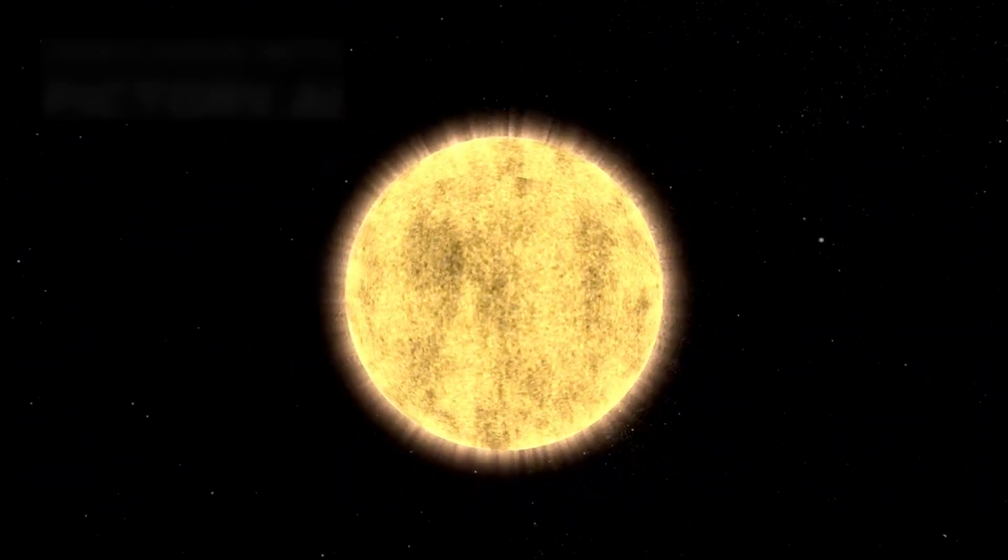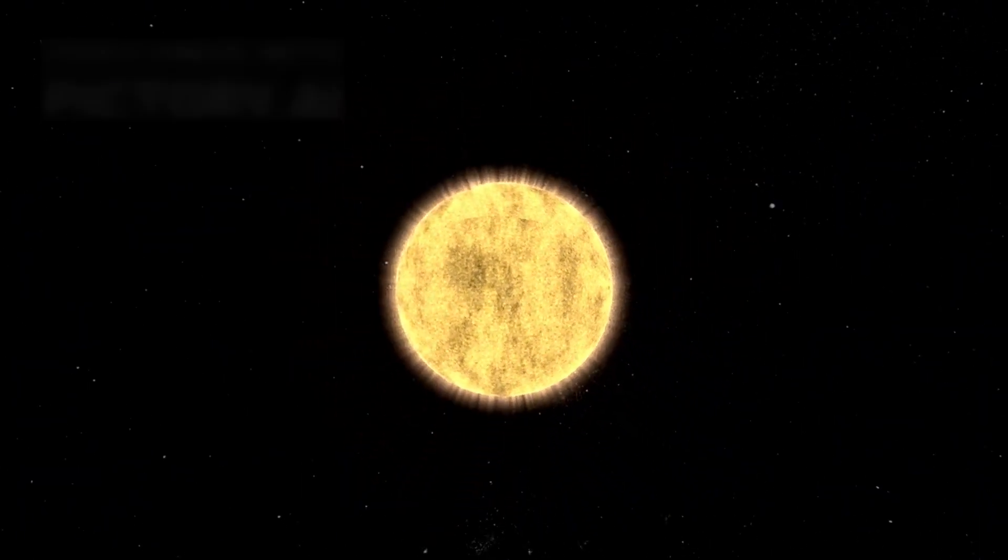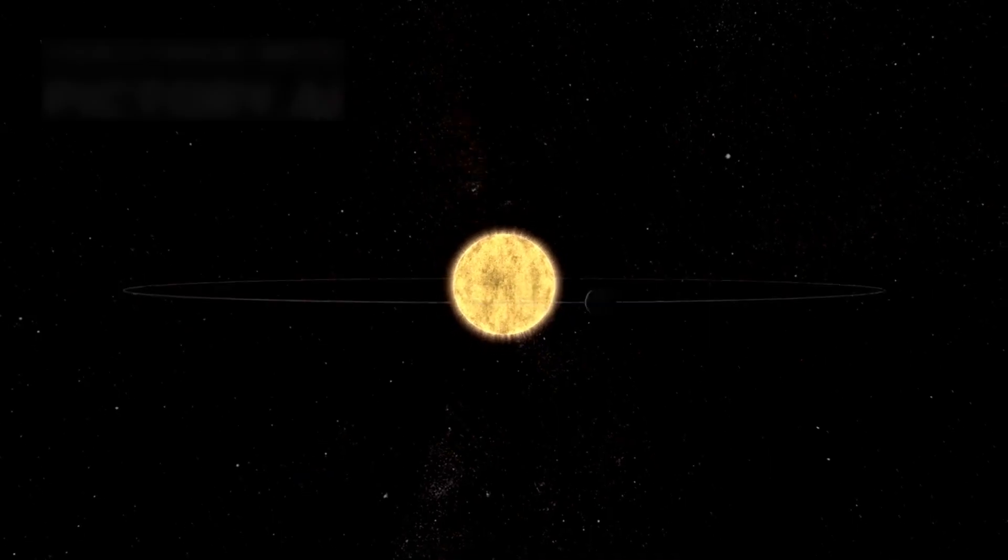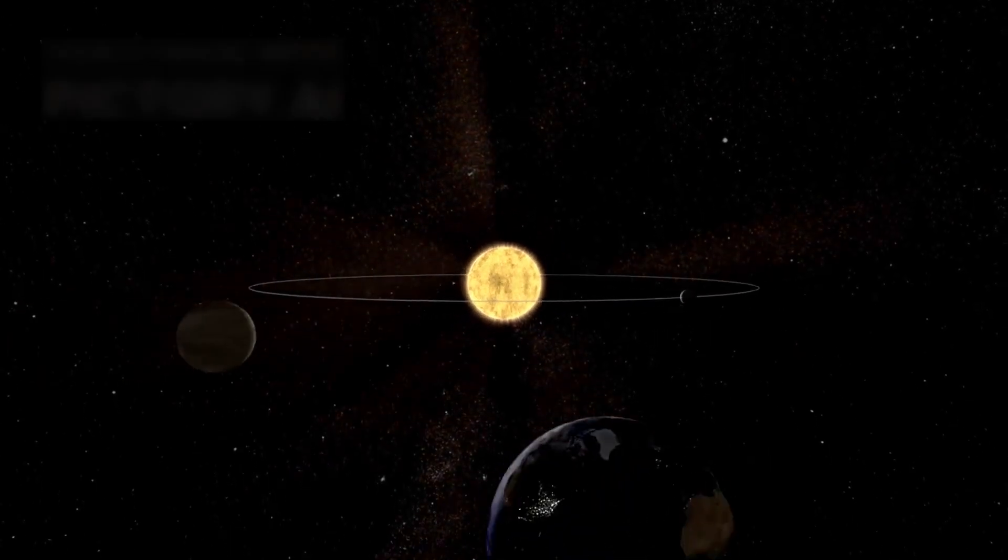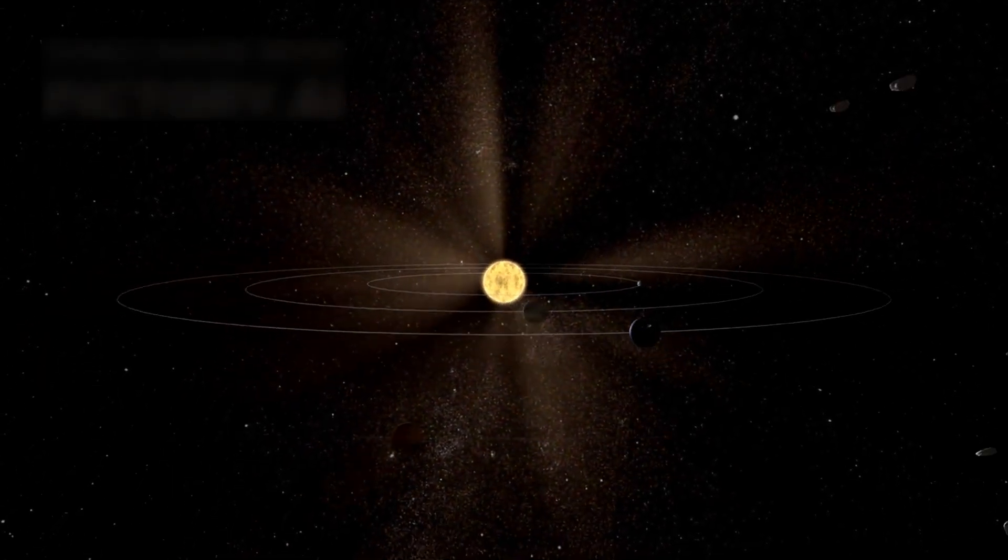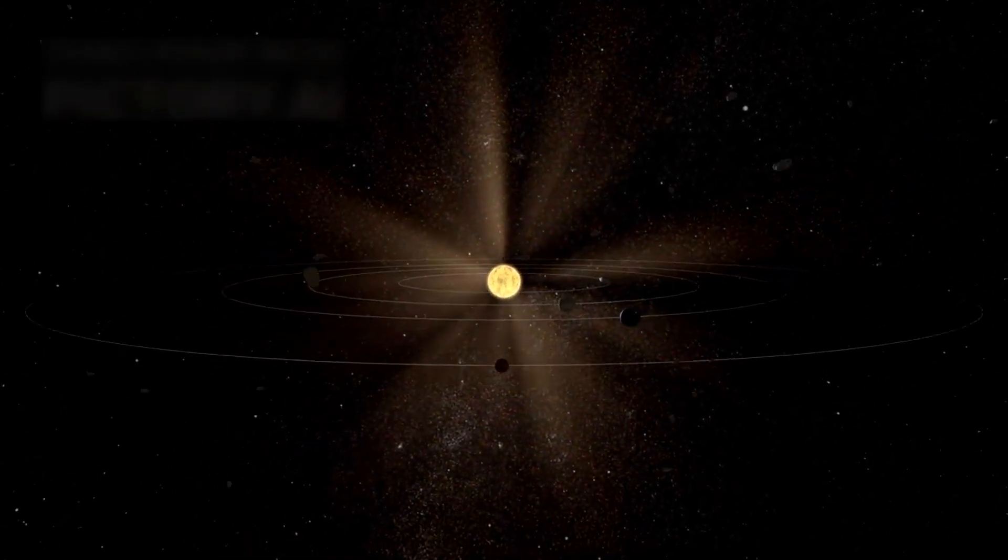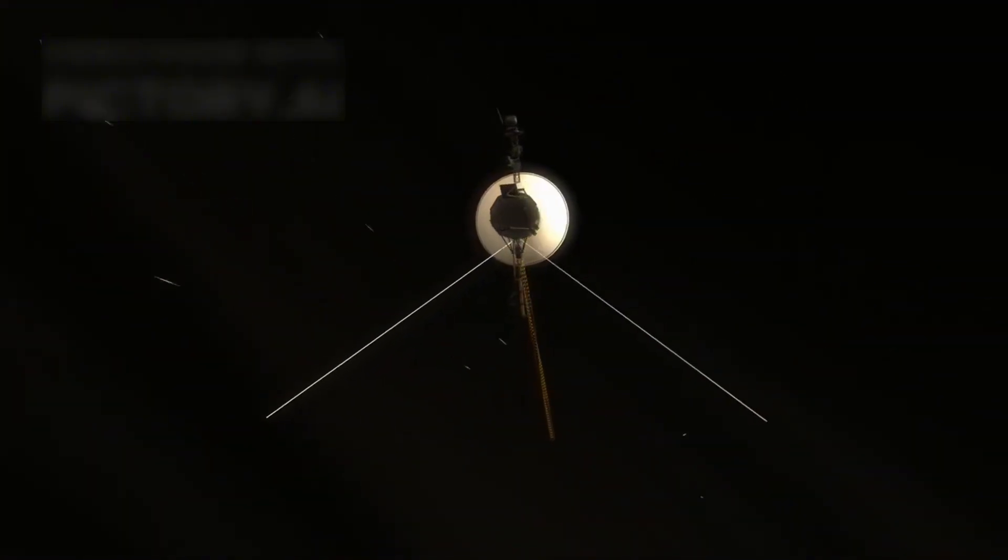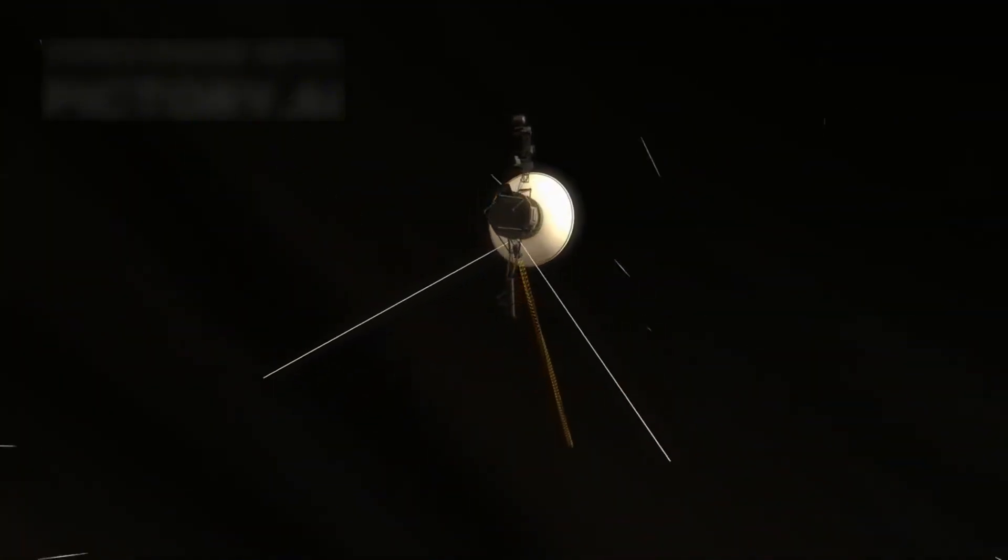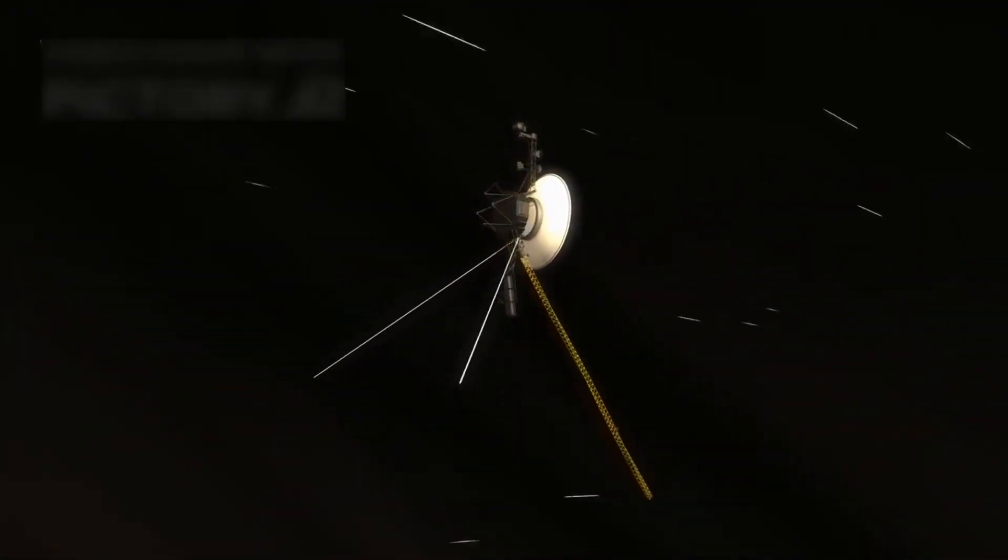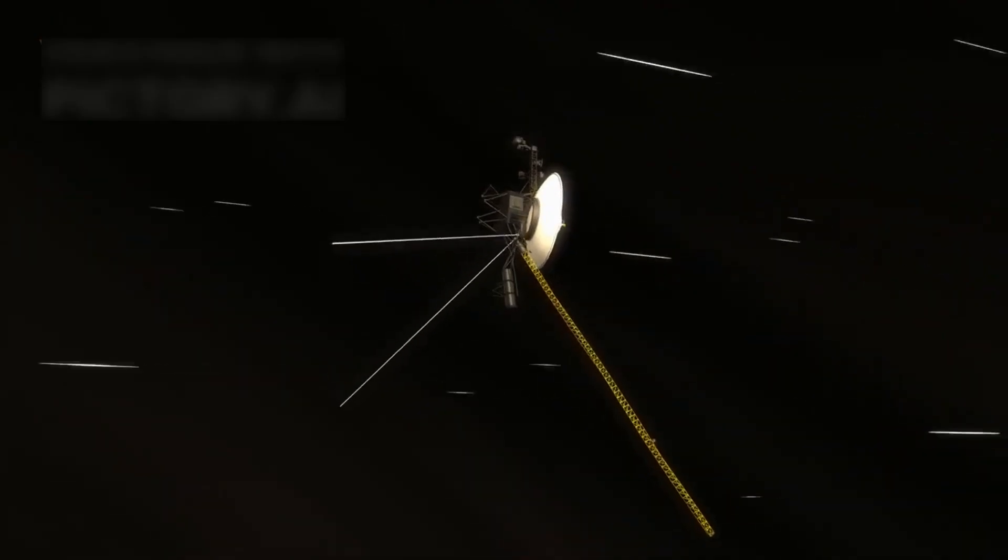Once it completed its planetary mission, it continued deeper into space, headed toward the outer limits of the solar system. In 2012, Voyager 1 did the unthinkable. It crossed into interstellar space.